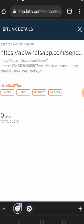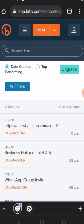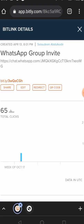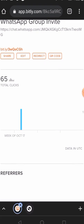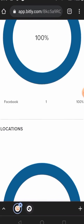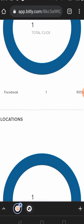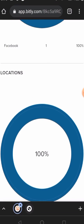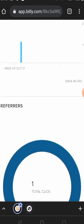To check link clicks and where they're coming from, click on the link in Bitly. As you can see, the total clicks for this link so far is 65. You can also see the location — for example, clicks from Facebook and from Nigeria. If this link is posted in another country, you can track which country the clicks are coming from.